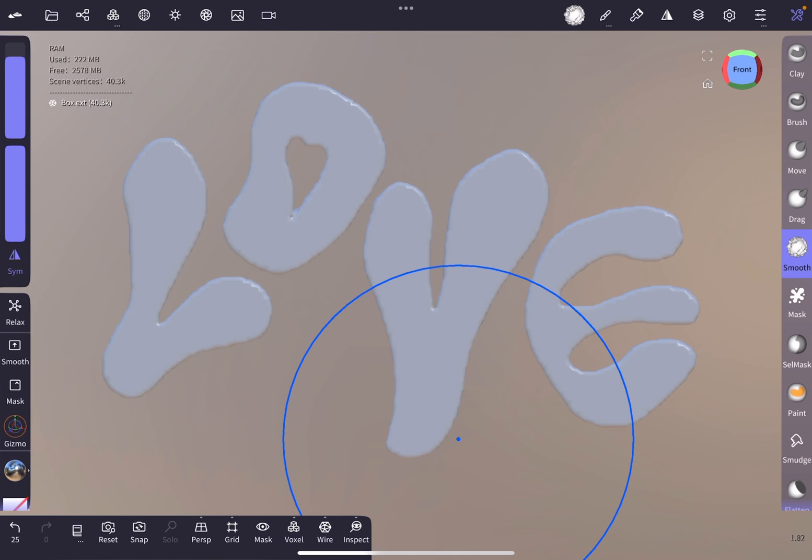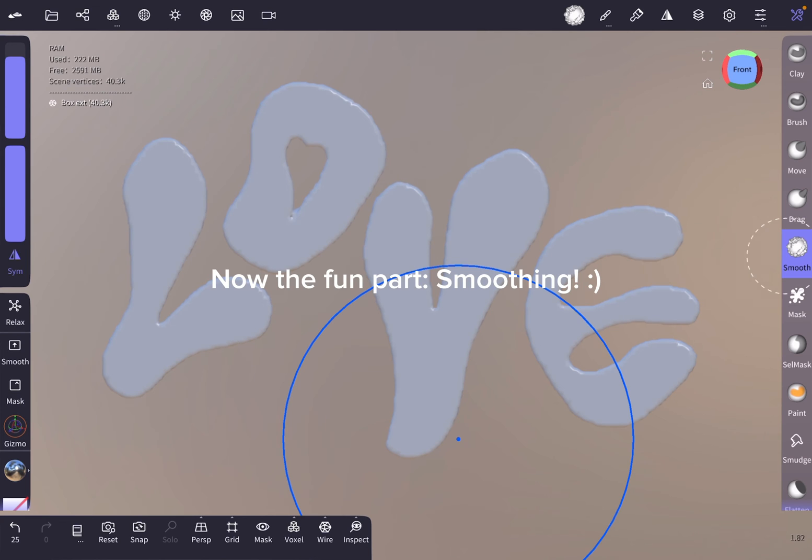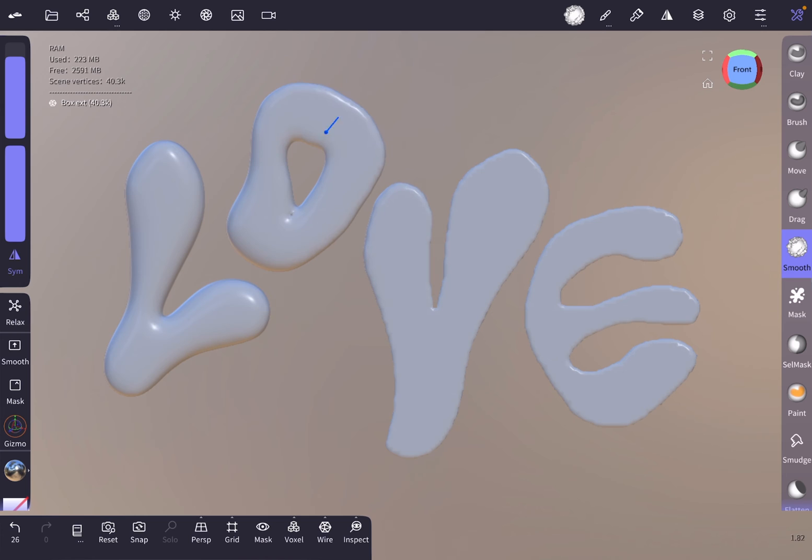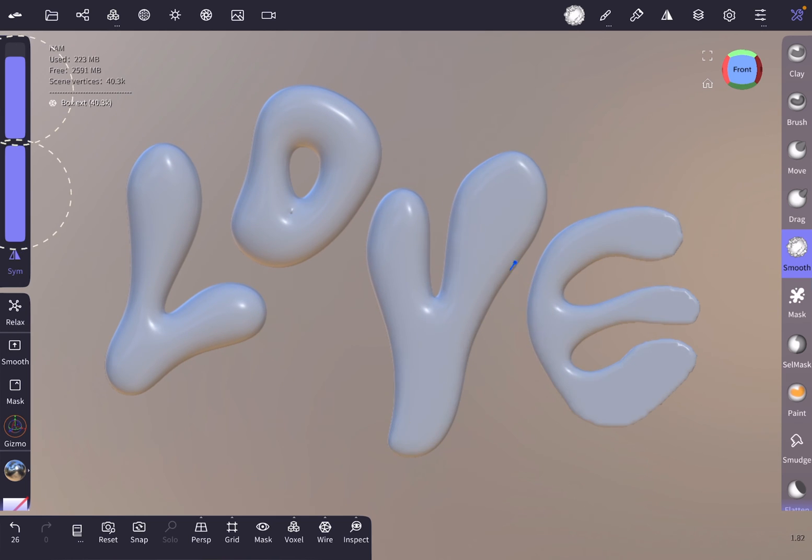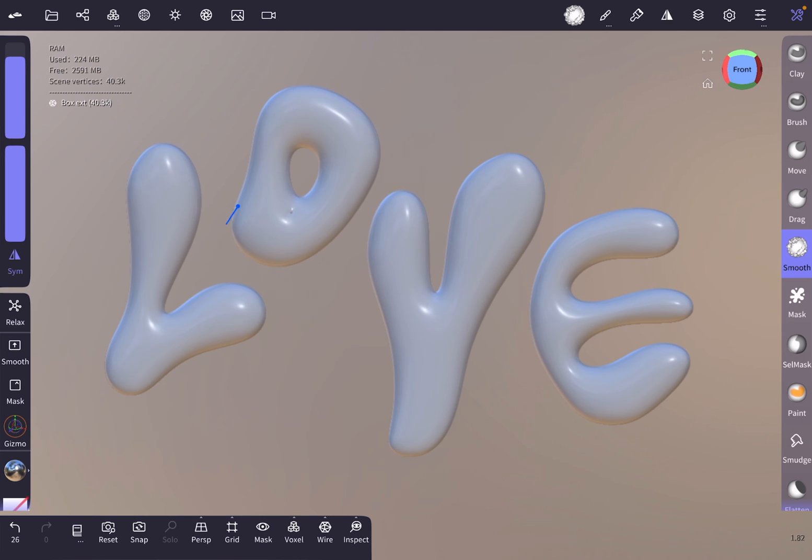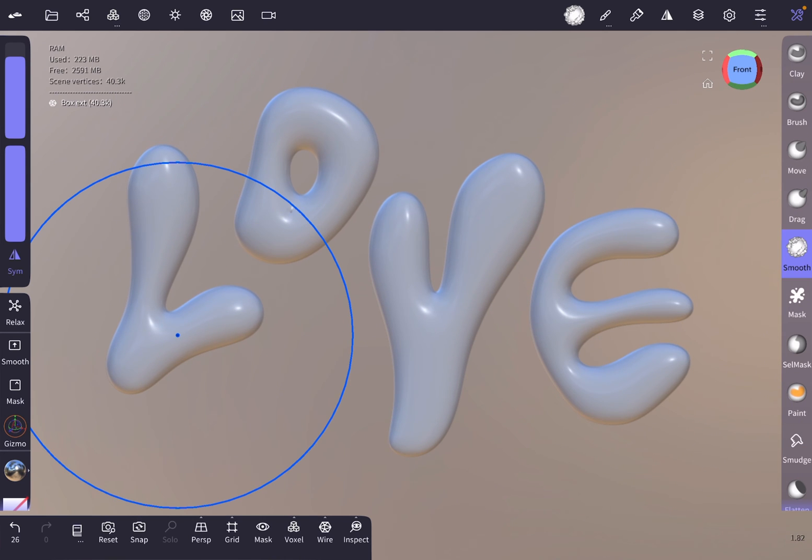Now we are getting to the fun part, smoothing the object. Select the smooth tool in the bar on the right, select the radius and intensity of the brush on the left, and smooth the object all over.